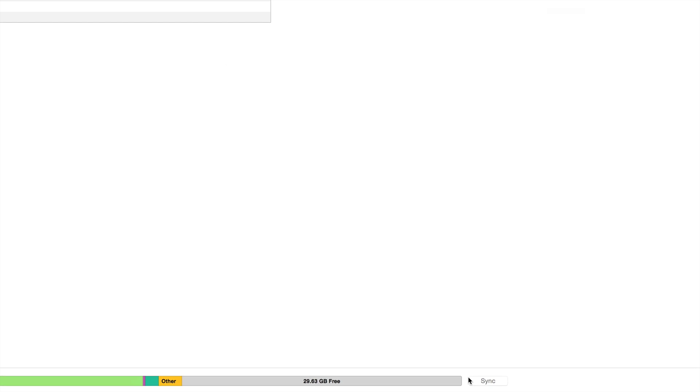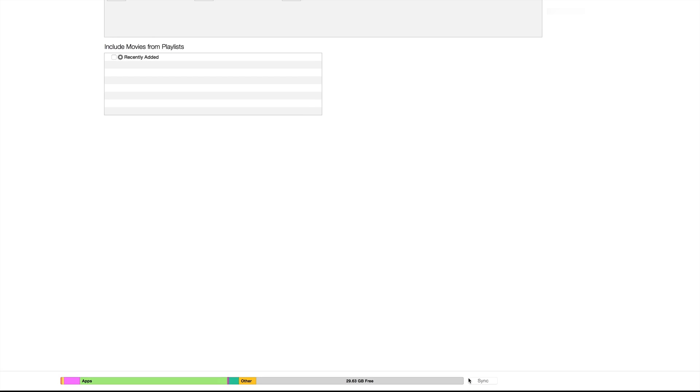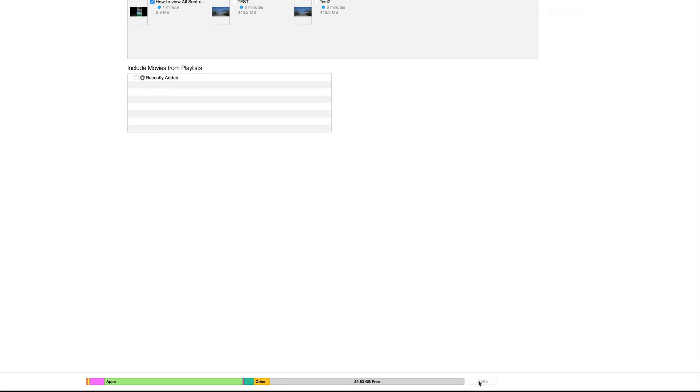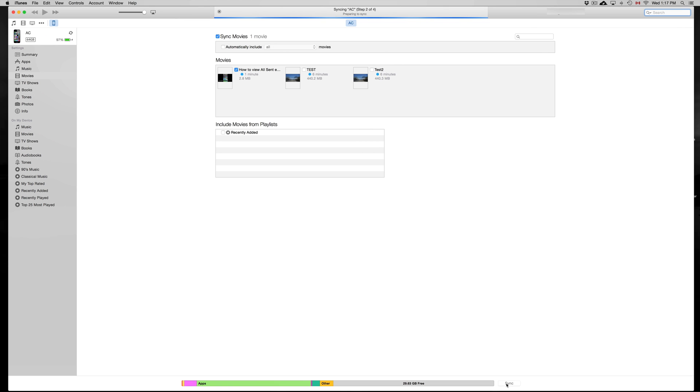Then you just have to go down here to the bottom part. You're gonna see Apply—just click on apply and you're all done. It's gonna be on your phone, so I'm gonna click on apply. It's always good to have your phone or iPad synced first.